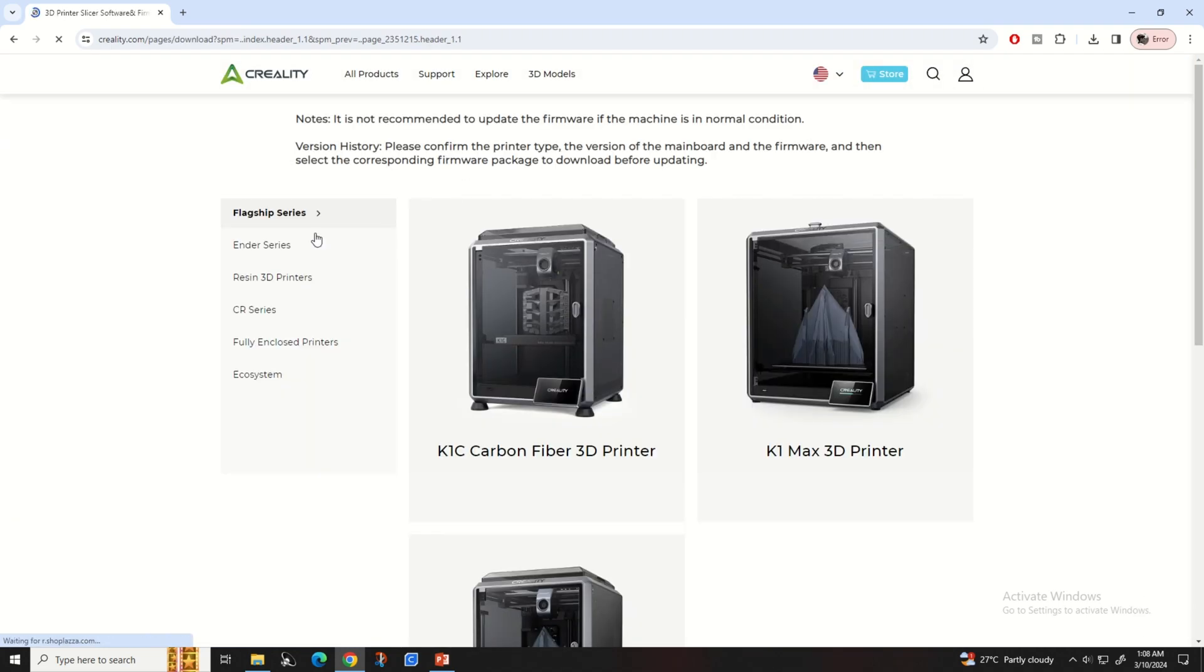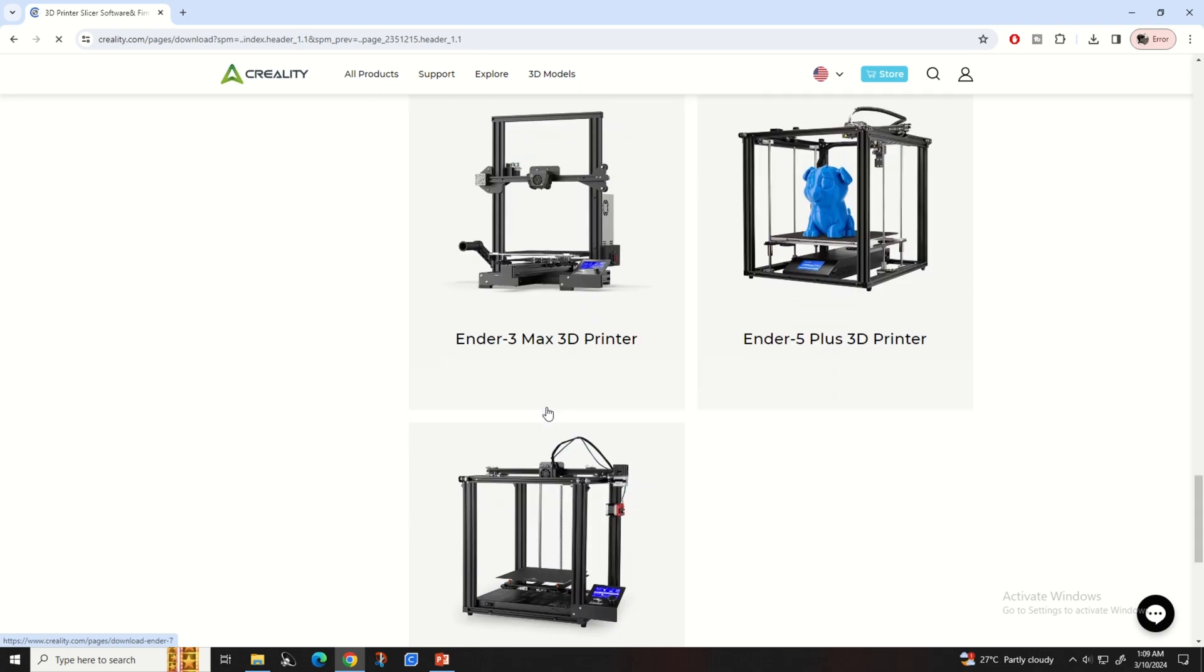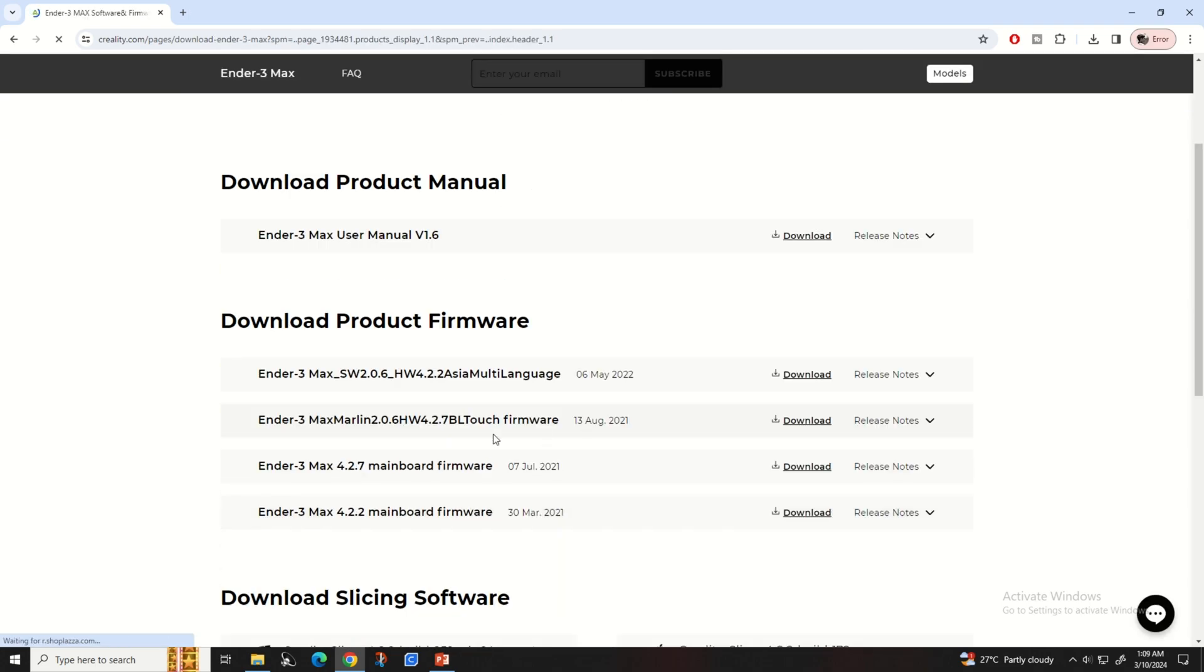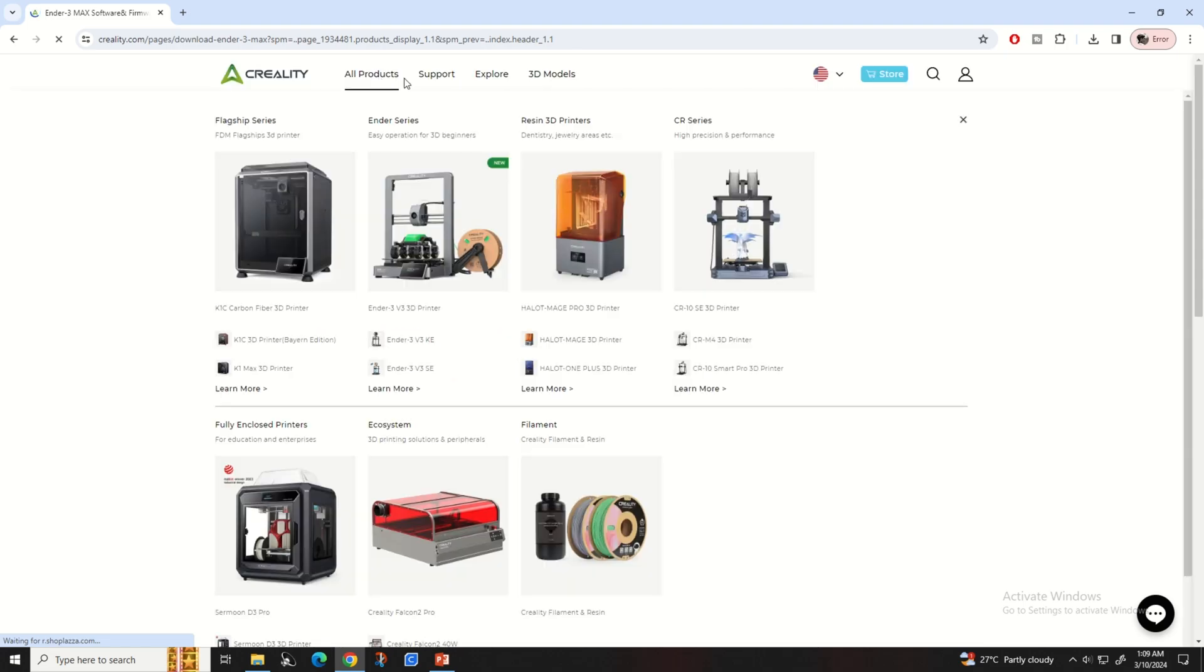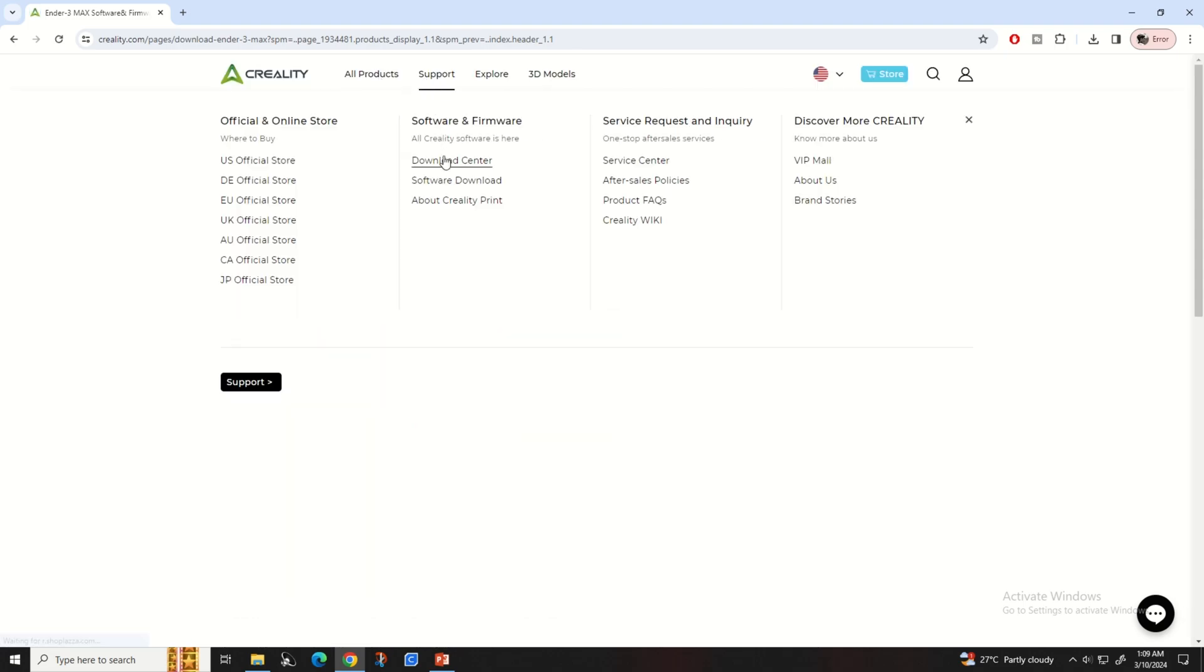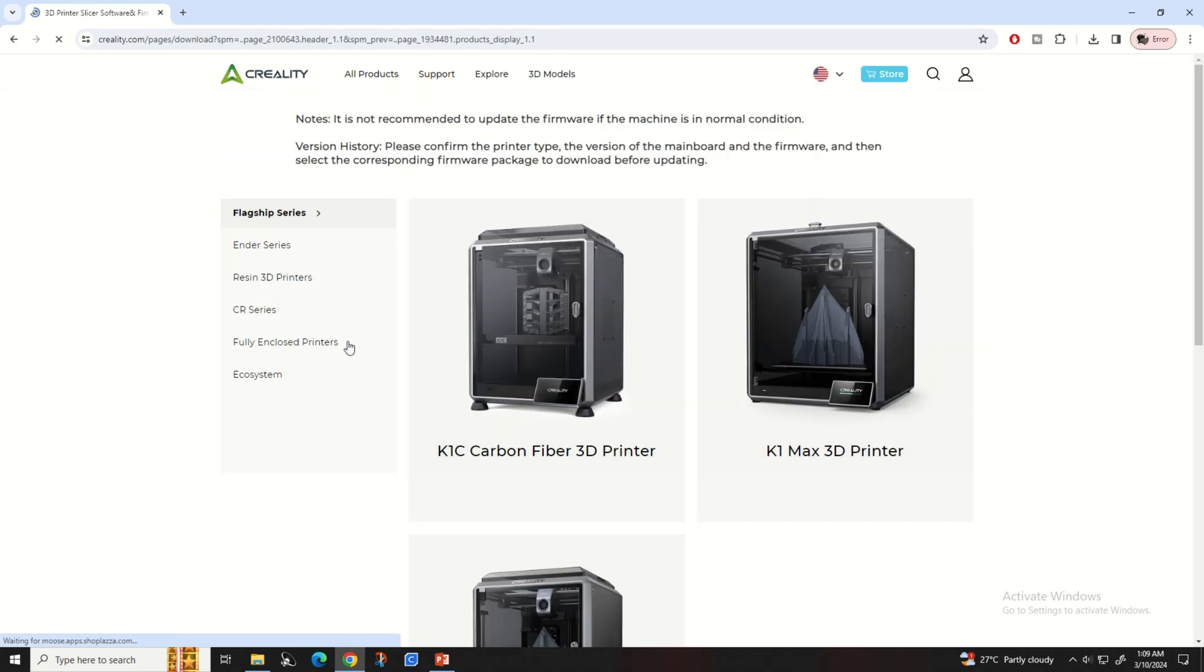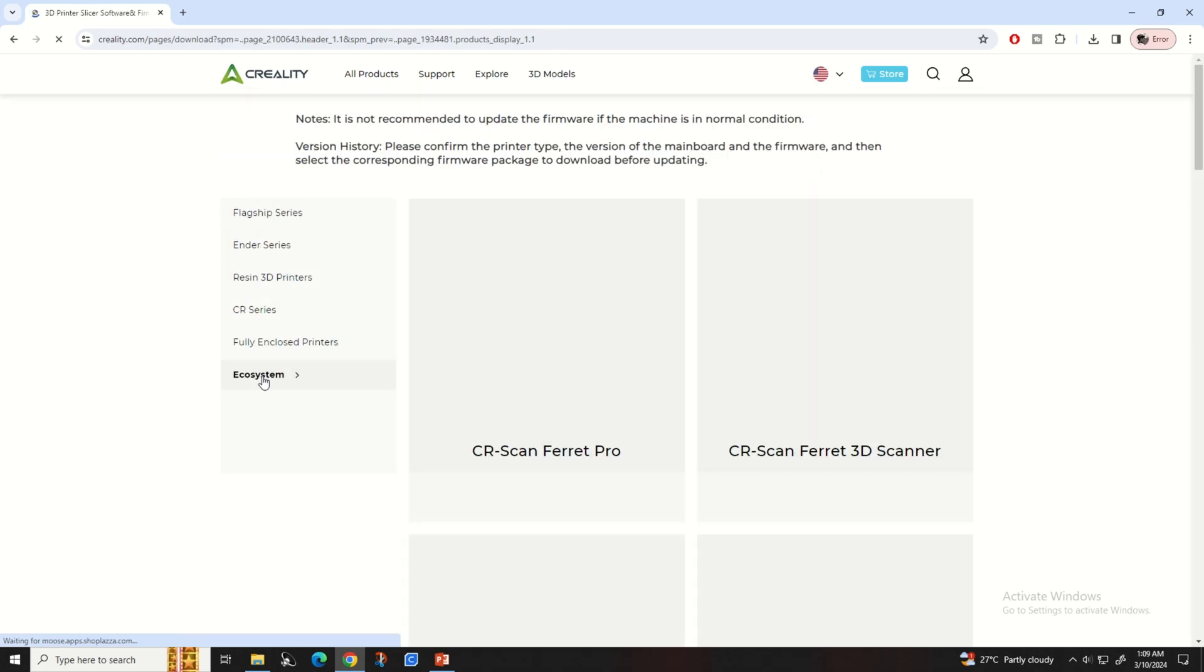My printer is Ender 3 Max, but there is only one version of firmware for 4.2.7 motherboard. Don't worry if you are not able to find the right version of your board in the firmware section. There is another way to download it.